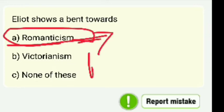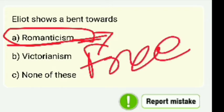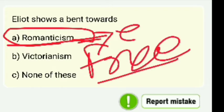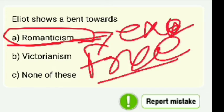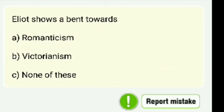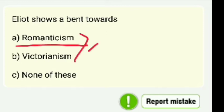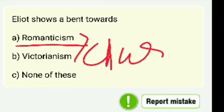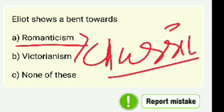Romanticism simply means free expression — no strict foundations, expressions from the heart. That is romanticism. If we talk about the opposite, as I mentioned in a previous video, the opposite of romanticism is classicism. Classic is the opposite of romantic.